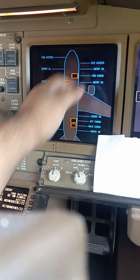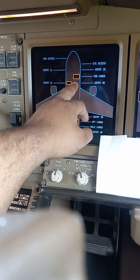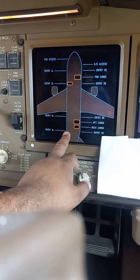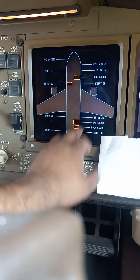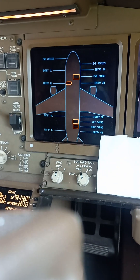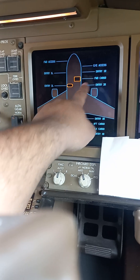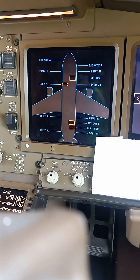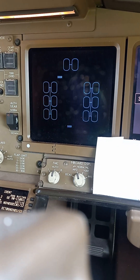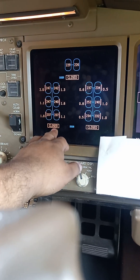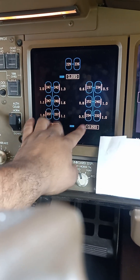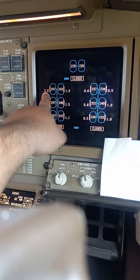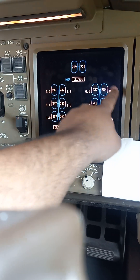Door — you'll see that everything blank is closed, and the ones that have the open boxes are obviously open. In this case, the bulk cargo, aft cargo, forward cargo, and the forward 2L entry door is open. Gear — this is the gear door, so each gear door is closed. This is the tire pressure, and these over here are brake temperatures.